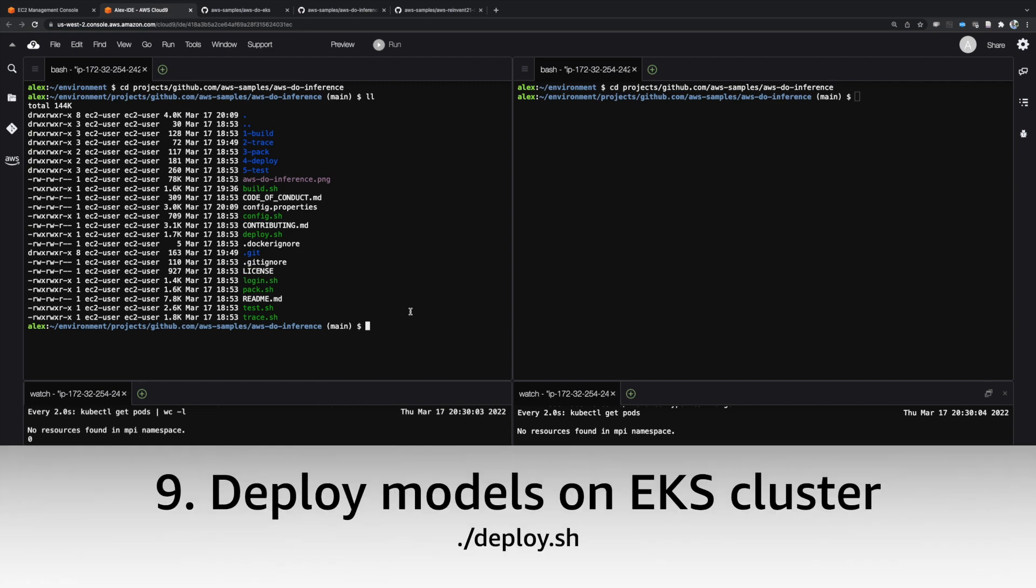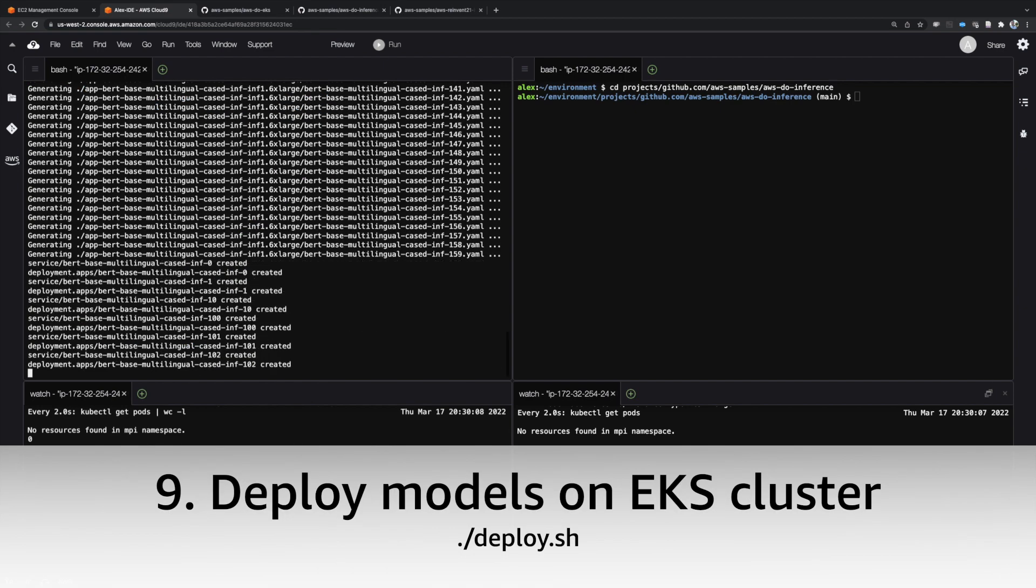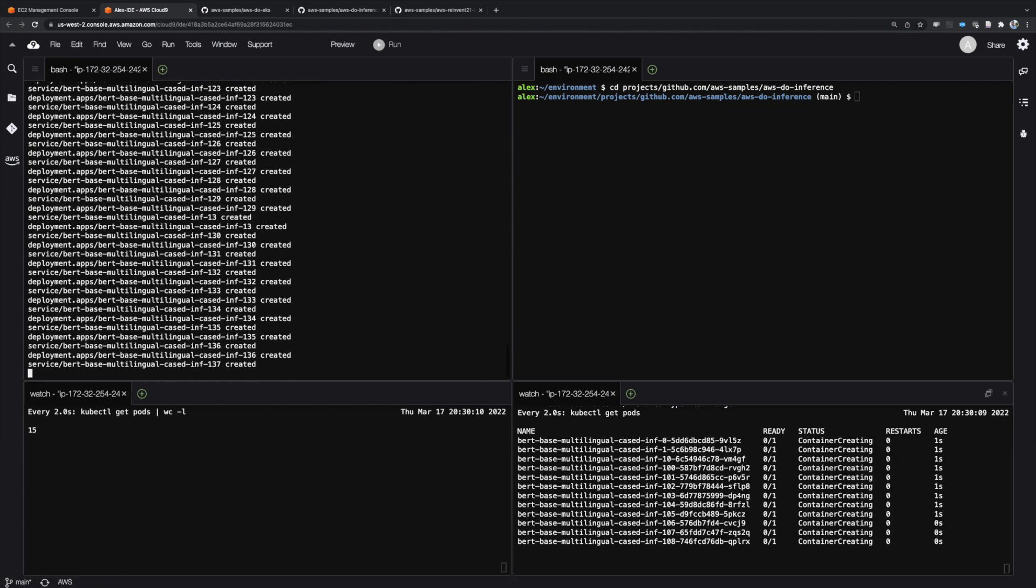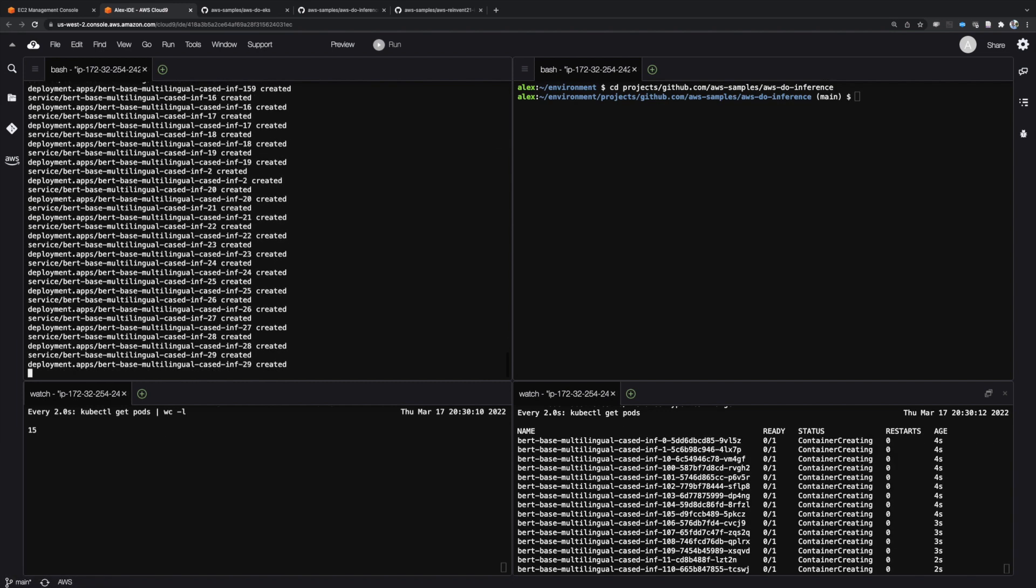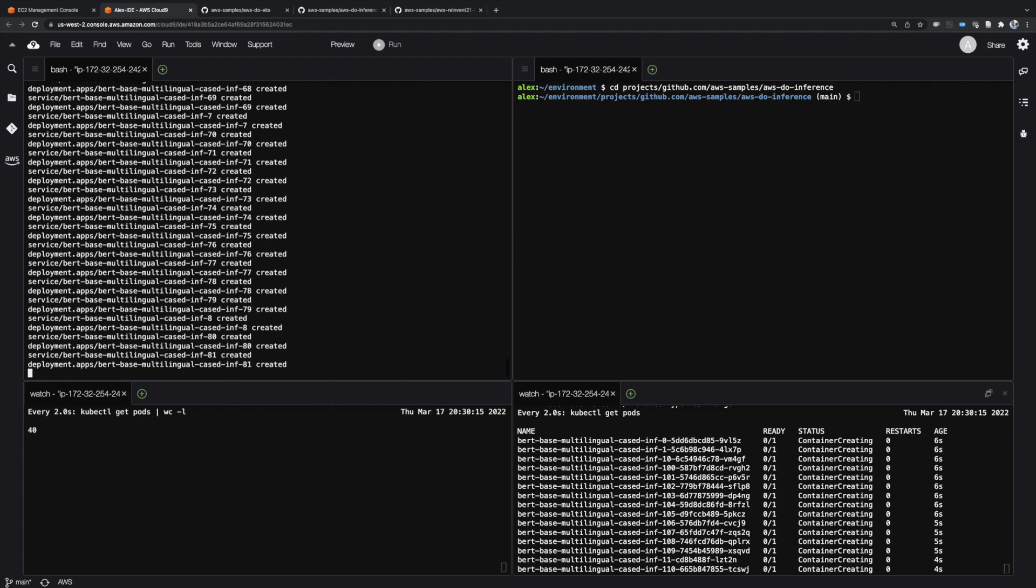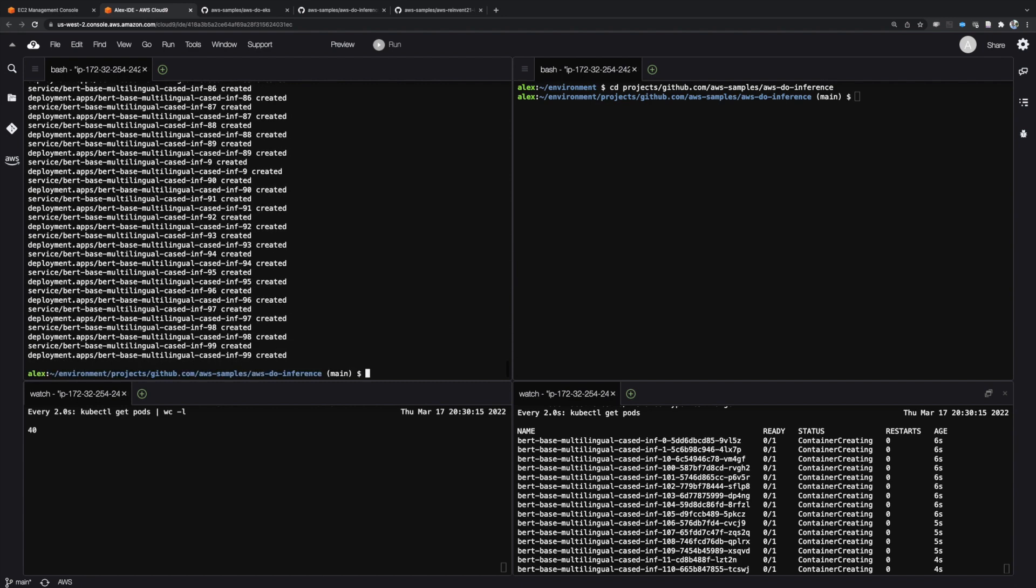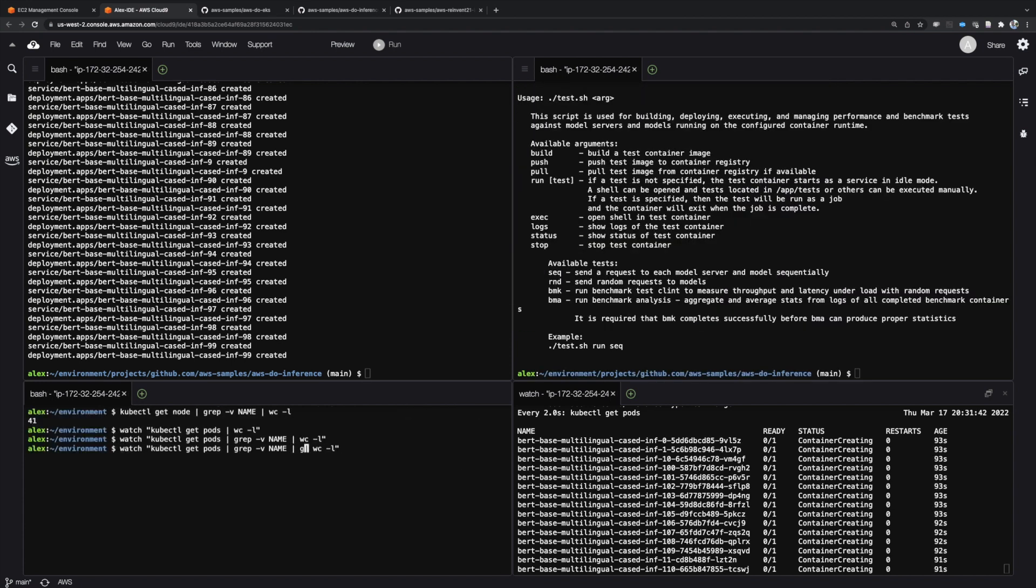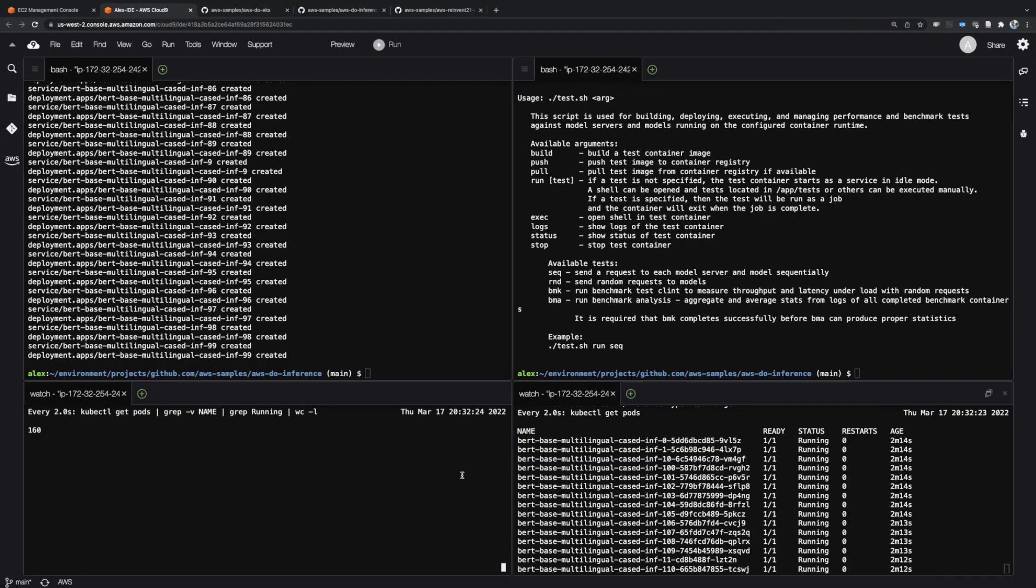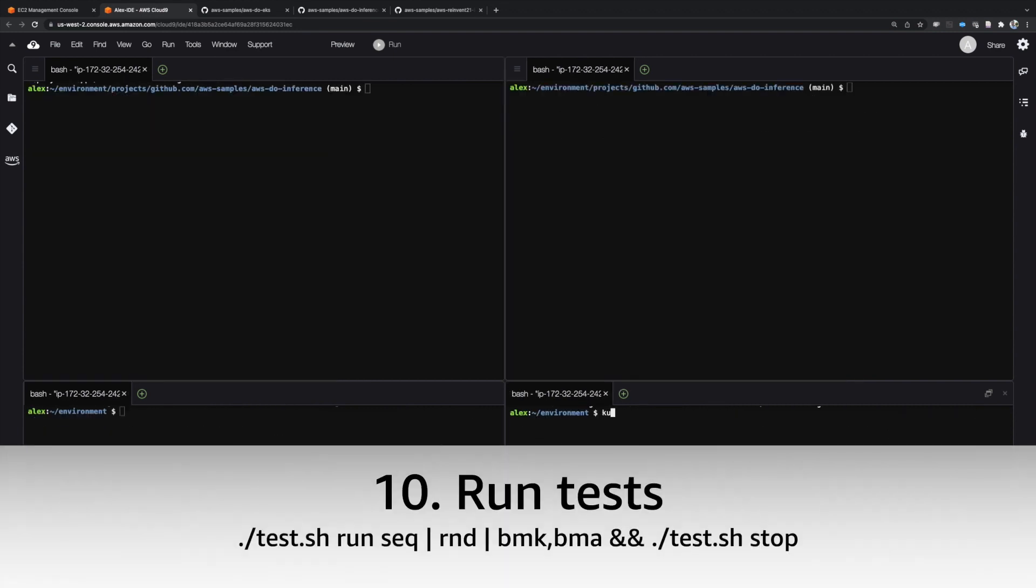We are now ready to deploy our models. To do that, execute deploy.sh. Kubernetes manifests are automatically generated and applied to the cluster. 160 model server pods serving 19 models each, equaling total 3040 models, get evenly distributed among the cluster nodes.